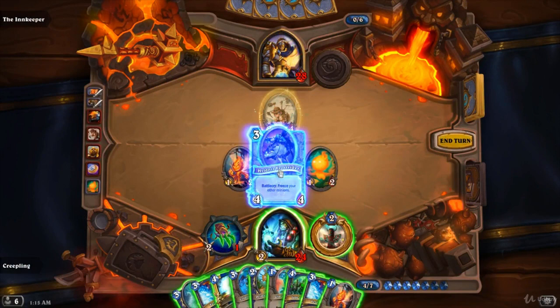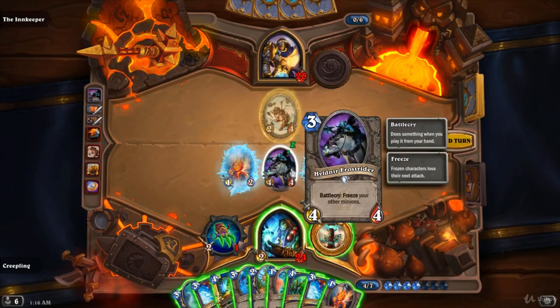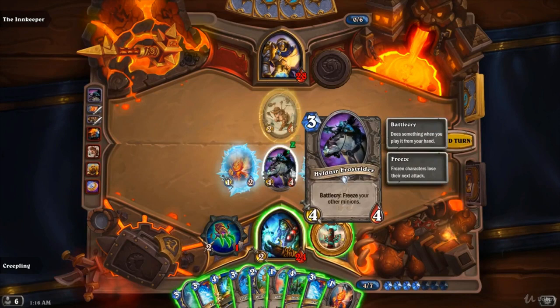For example, when playing Hildnir Frostrider: if your minion already attacked, or still has summoning sickness and cannot attack anyway, then whenever you freeze it, it will stay frozen until the end of your next turn, which means that it cannot attack on your next turn.